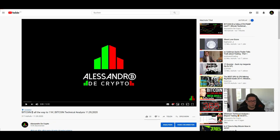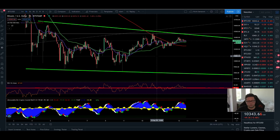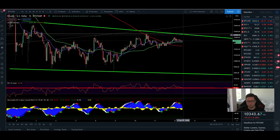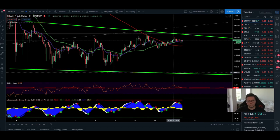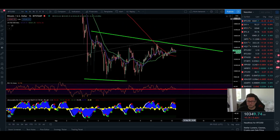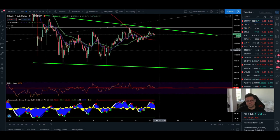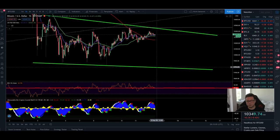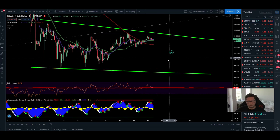Let's start with the one-hour time frame on Bitcoin. As you can see, we are still trading in this channel between the resistance at 10,450 and support at the lows around 9,800. I still think there is a high chance we could break out to the upside and test the 11k area, but we might come down once or twice to fill the CME gap at 9,500 first.